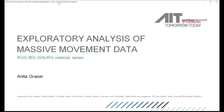Welcome everyone to our RGS IBG GI Science webinar. My name is Andrava Latour. I'll be hosting today our contribution by Anita Graser, who is a great pleasure to have here with us. She's working at the Austrian Institute of Technology and she's a very active GI scientist. I'll share her website too.